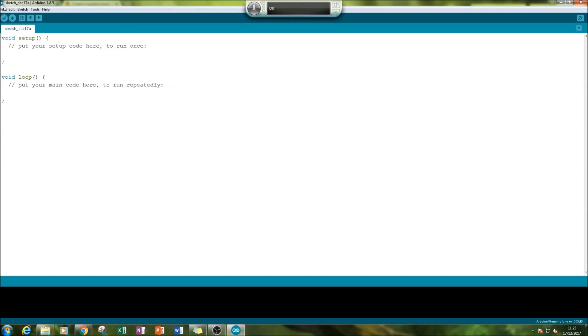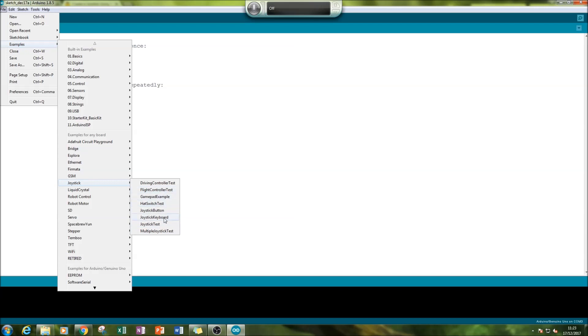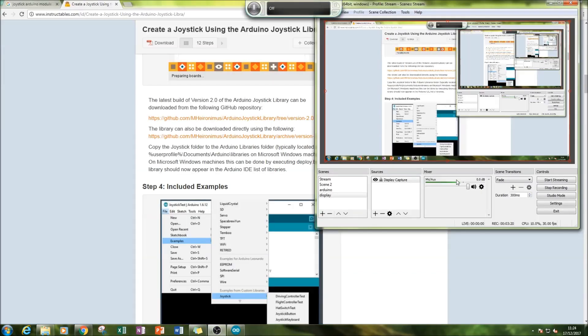After restarting, if we open it up again, we can see that joystick has been added and you get these options here. Now that you can install it manually, it can really help you create some great